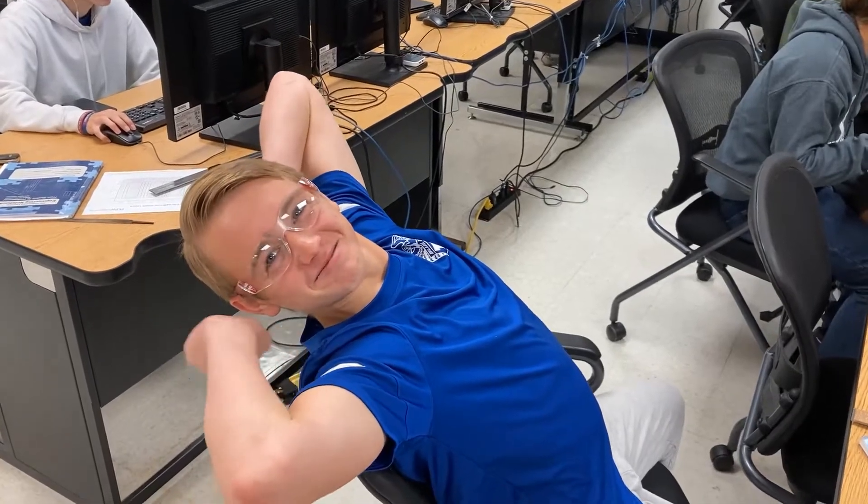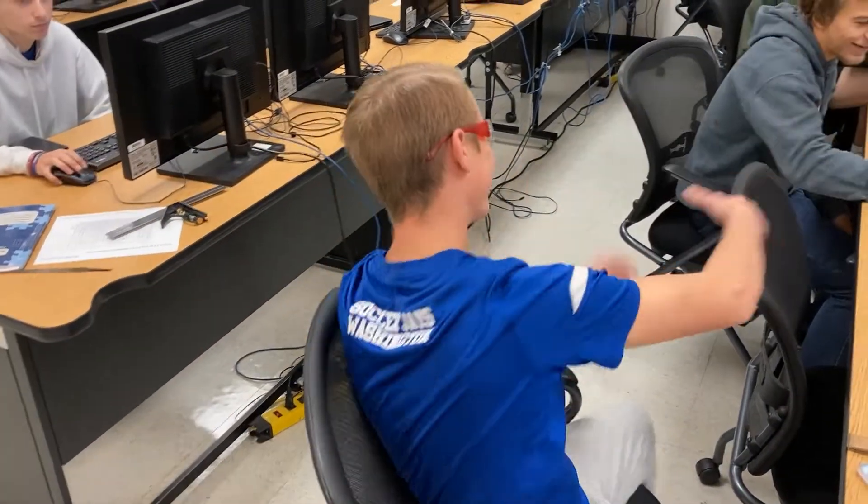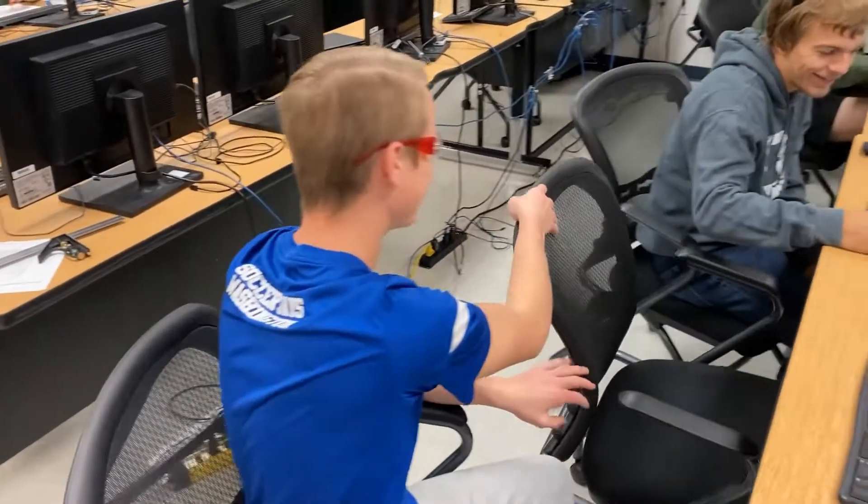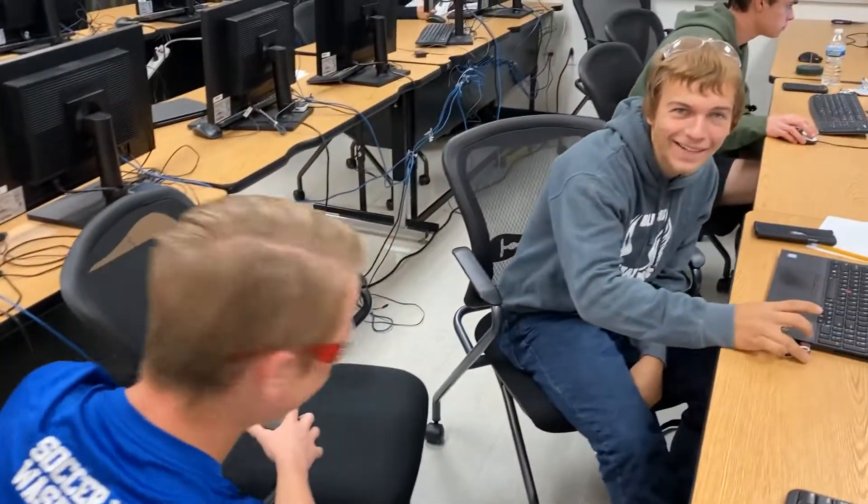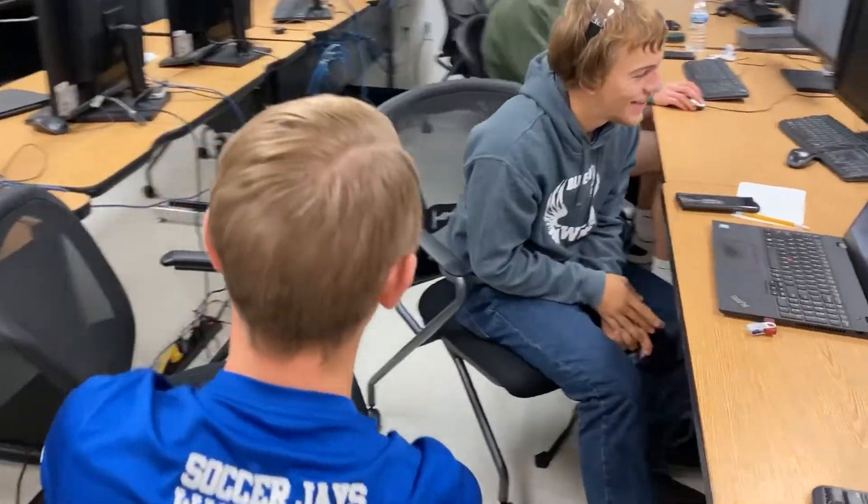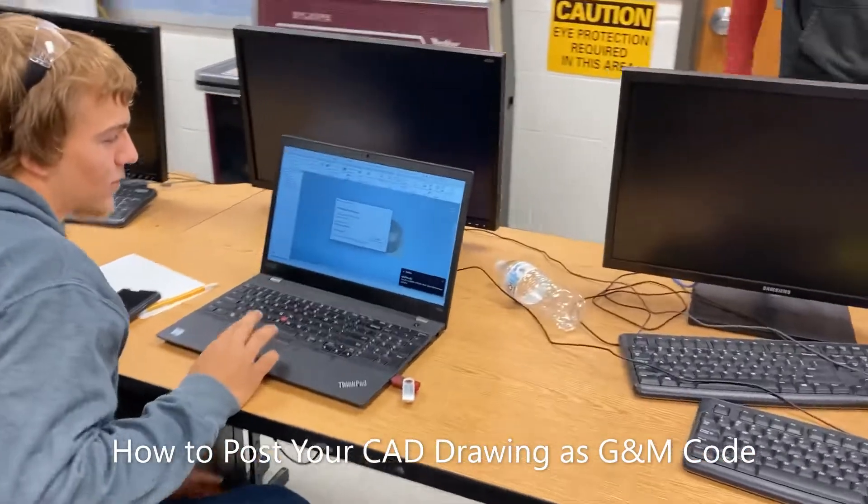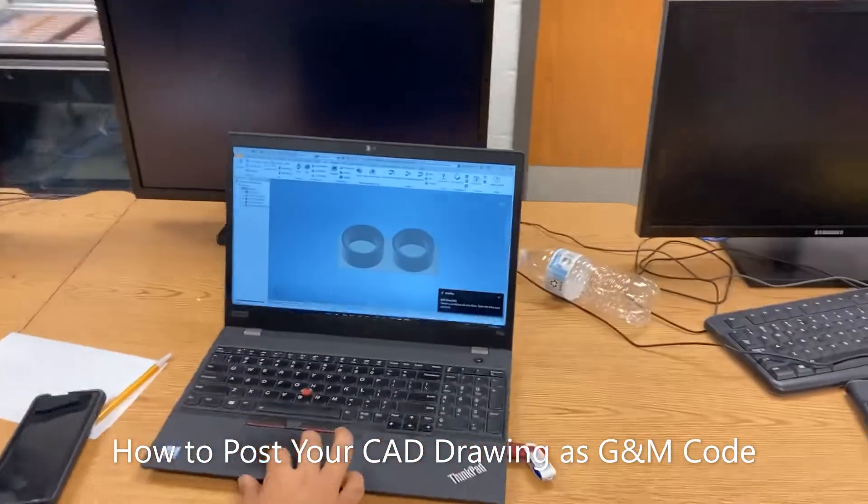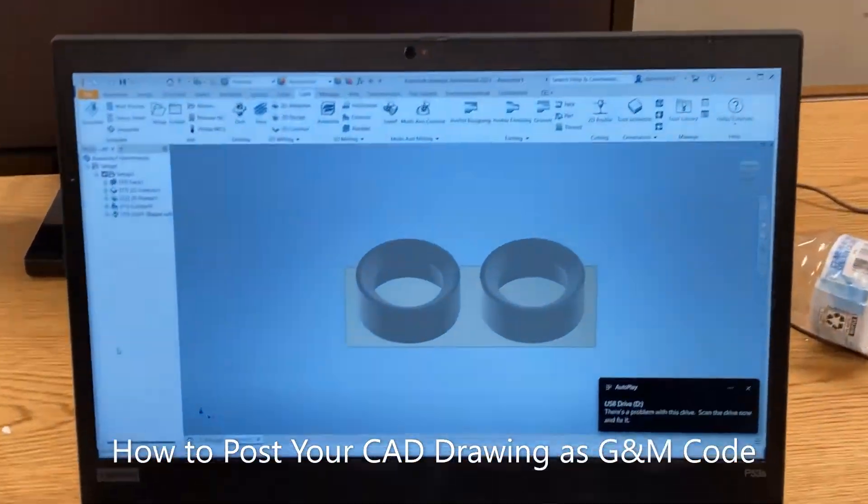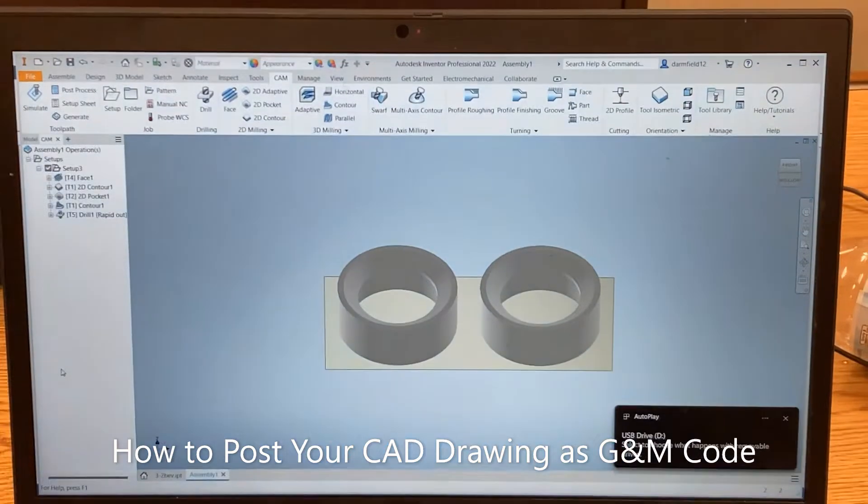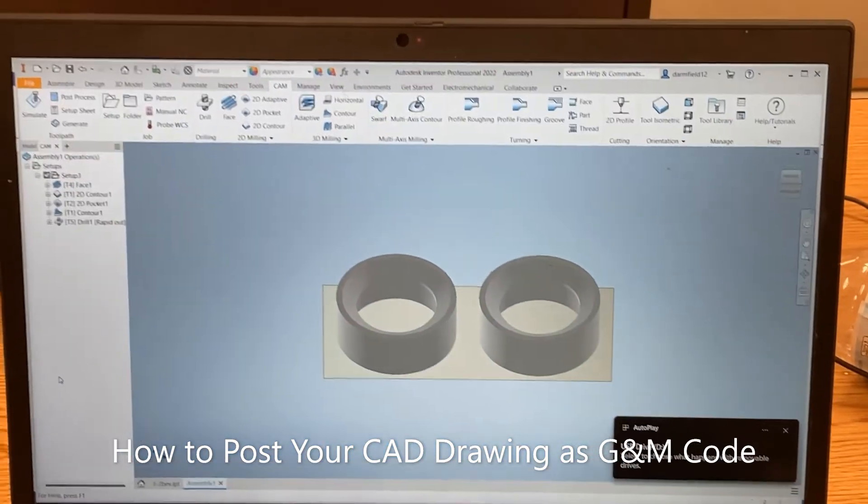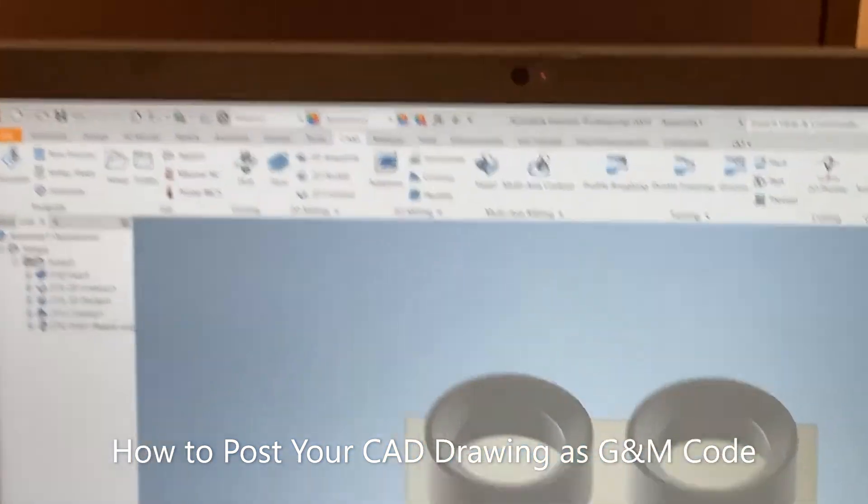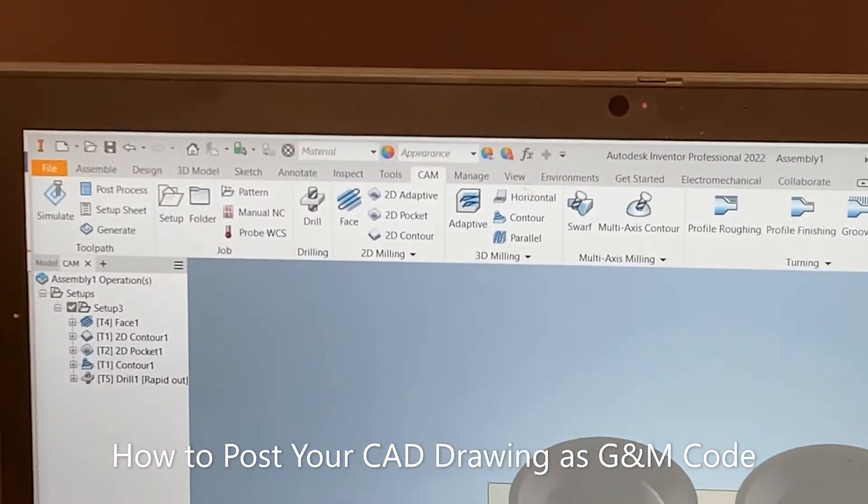We're gonna start off today's tutorial video with a close-up shot of Tyler here. He and Darren are going to show us how to take this amazing design that Tyler has created, and together they've created a toolpath for it using the CAM tab.